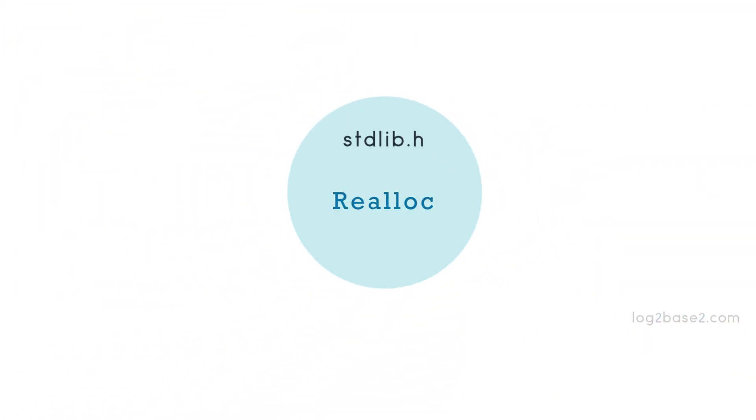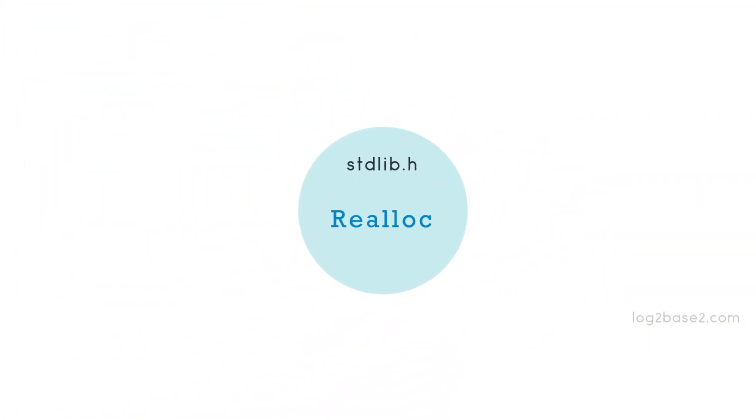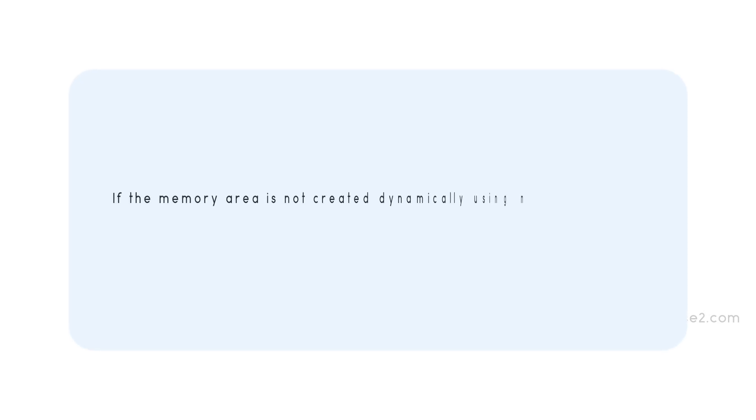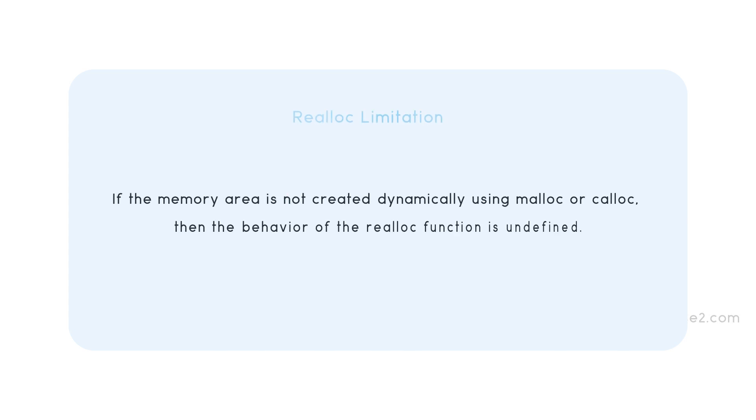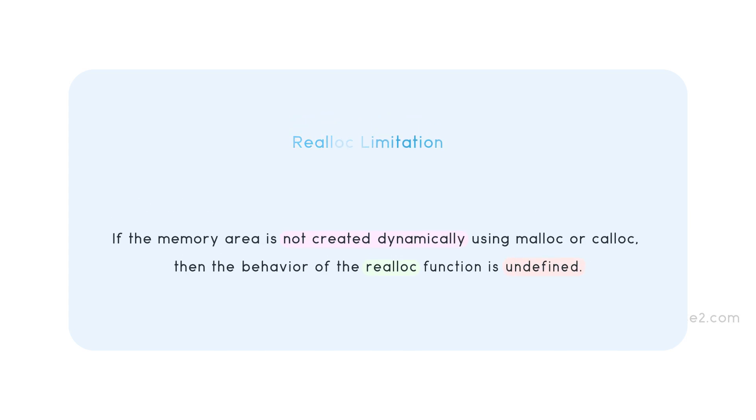It is also declared in stdlib.h library. The only limitation is that if the memory area is not created dynamically using malloc or calloc, then the behavior of realloc function is undefined.